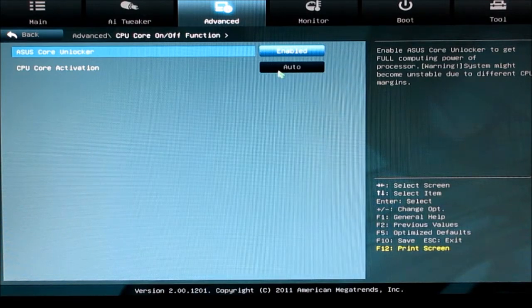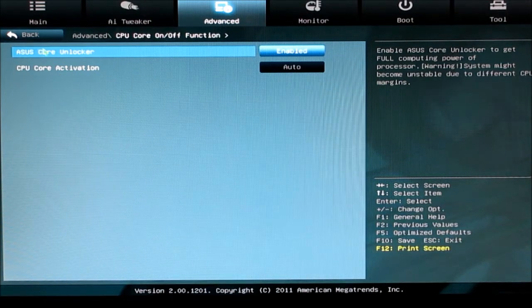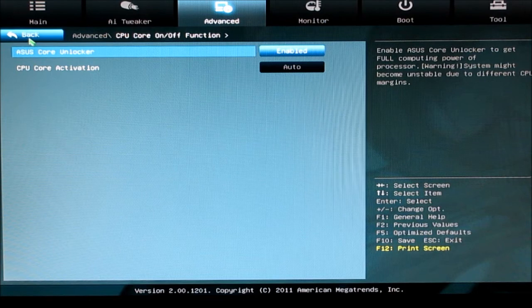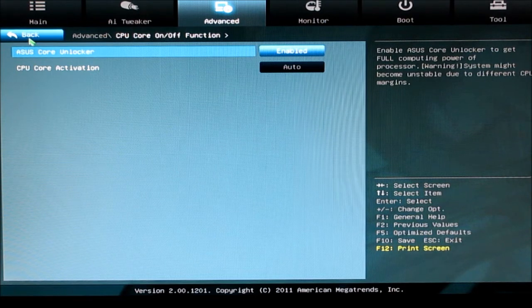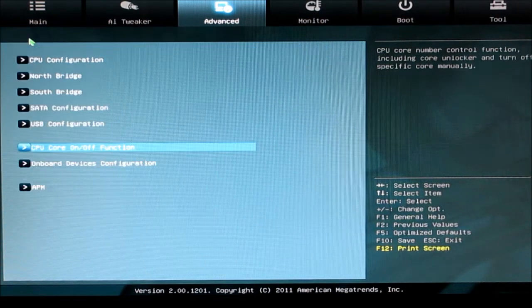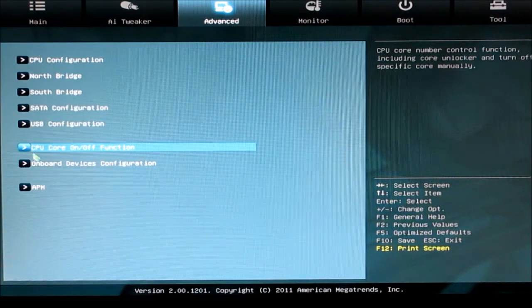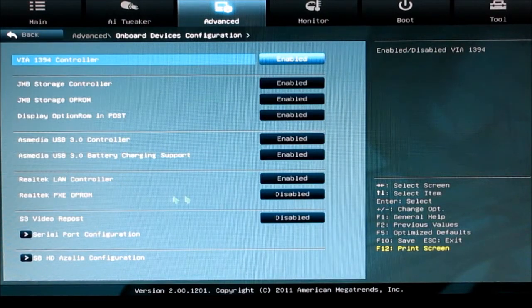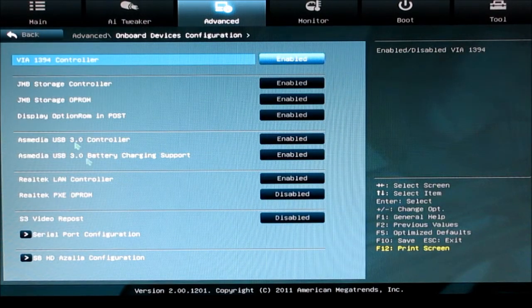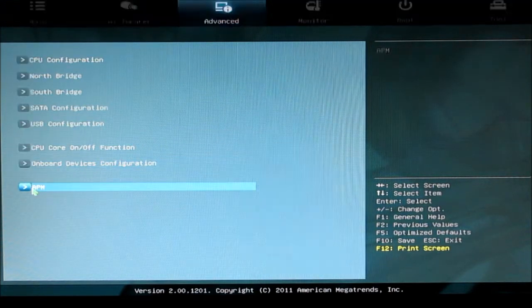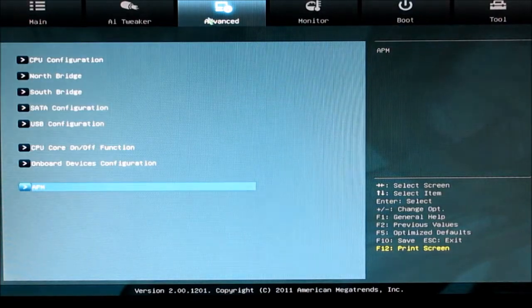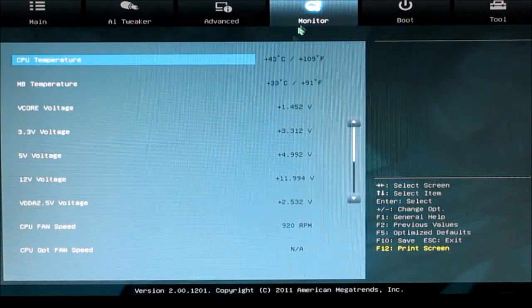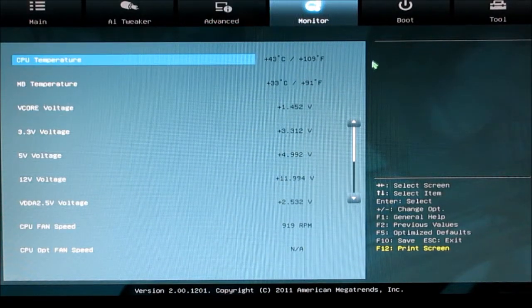For bulldozer x4 x6 processors, you can turn cores on and off. You can turn onboard devices on and off, and then your APM. You have your monitor tab that gives you temperatures and voltages.